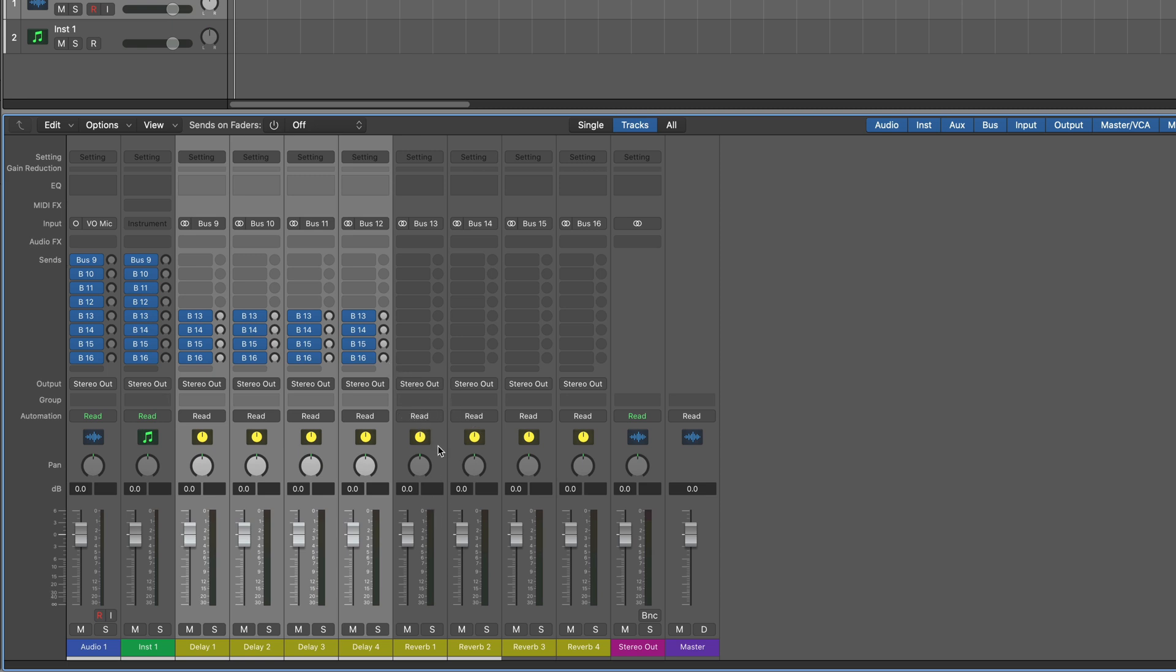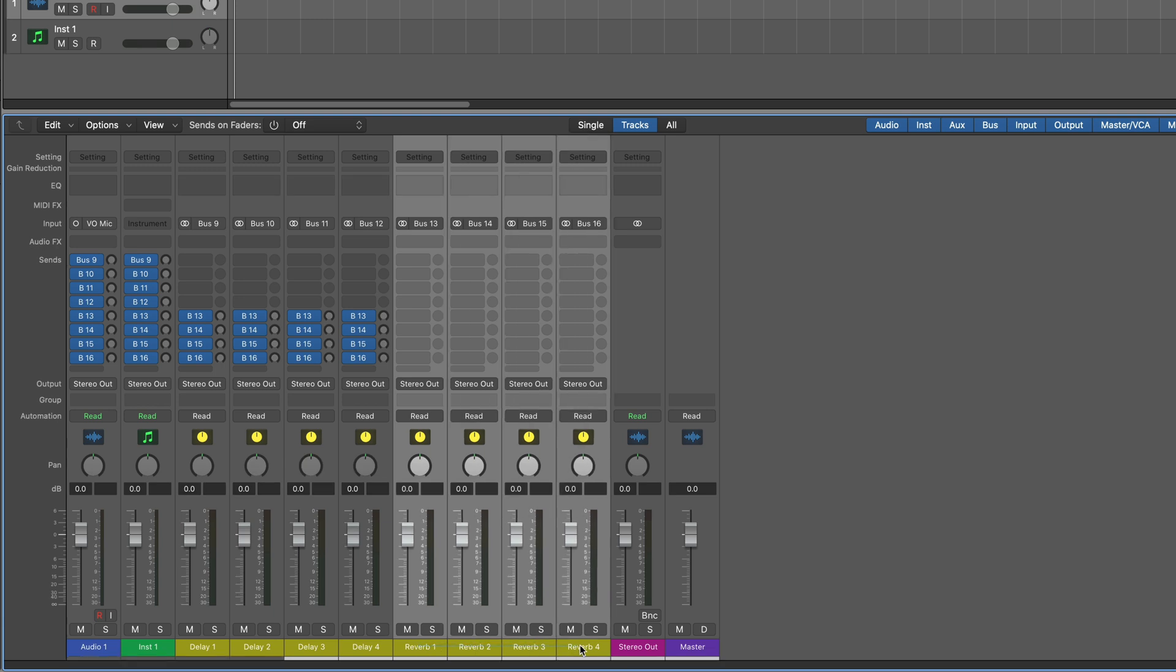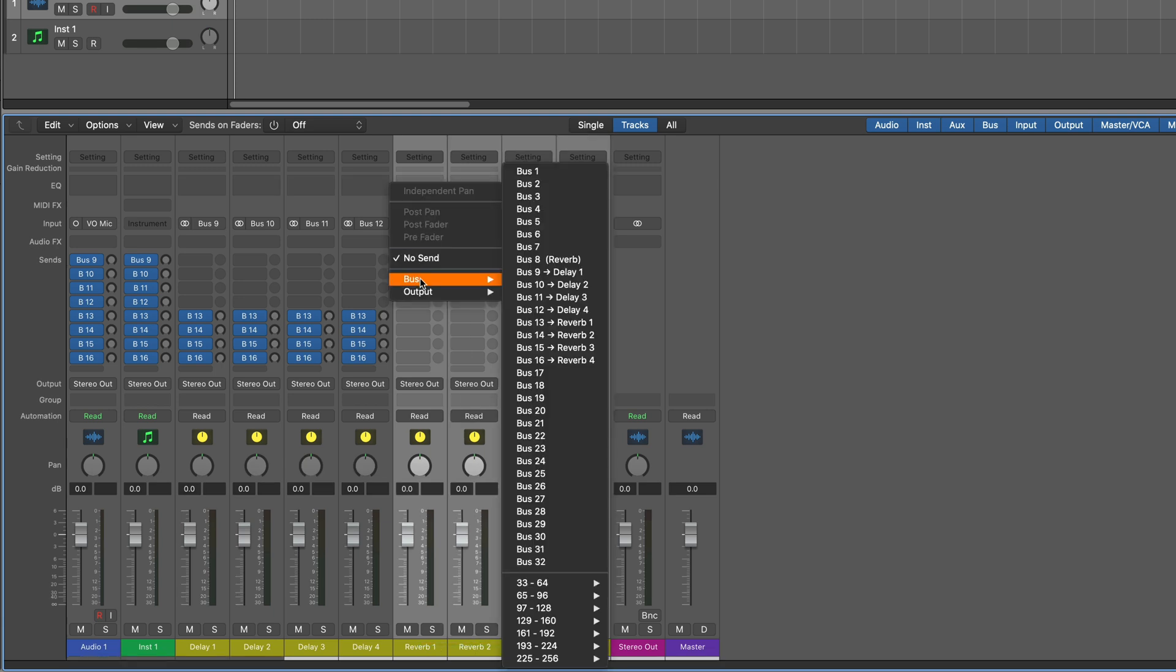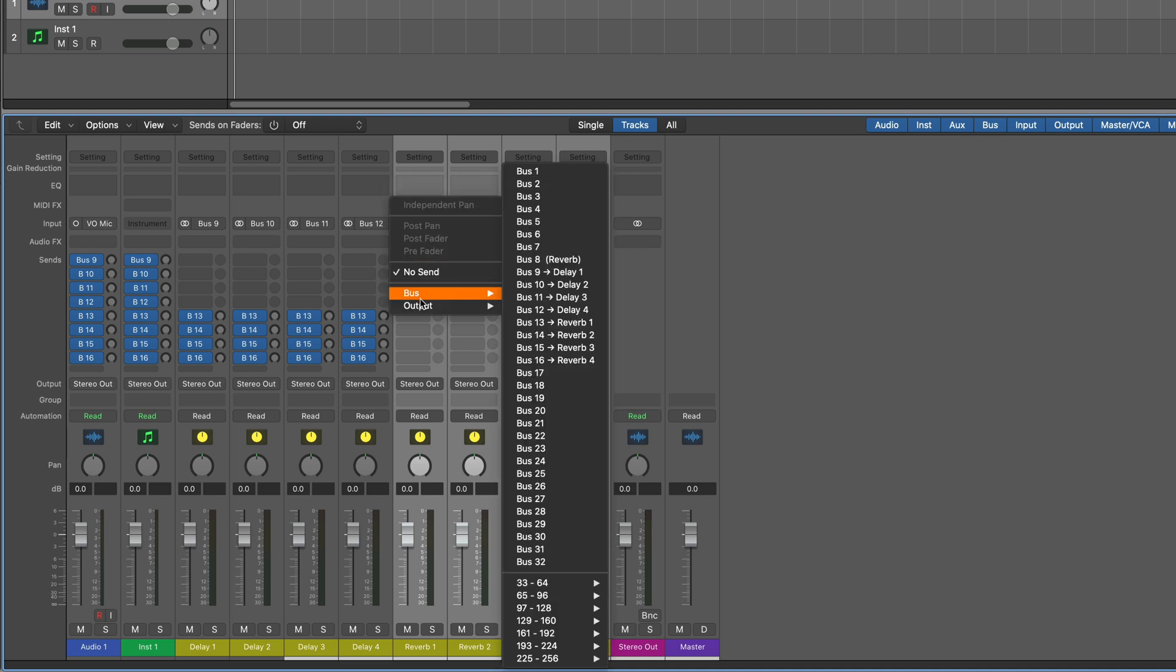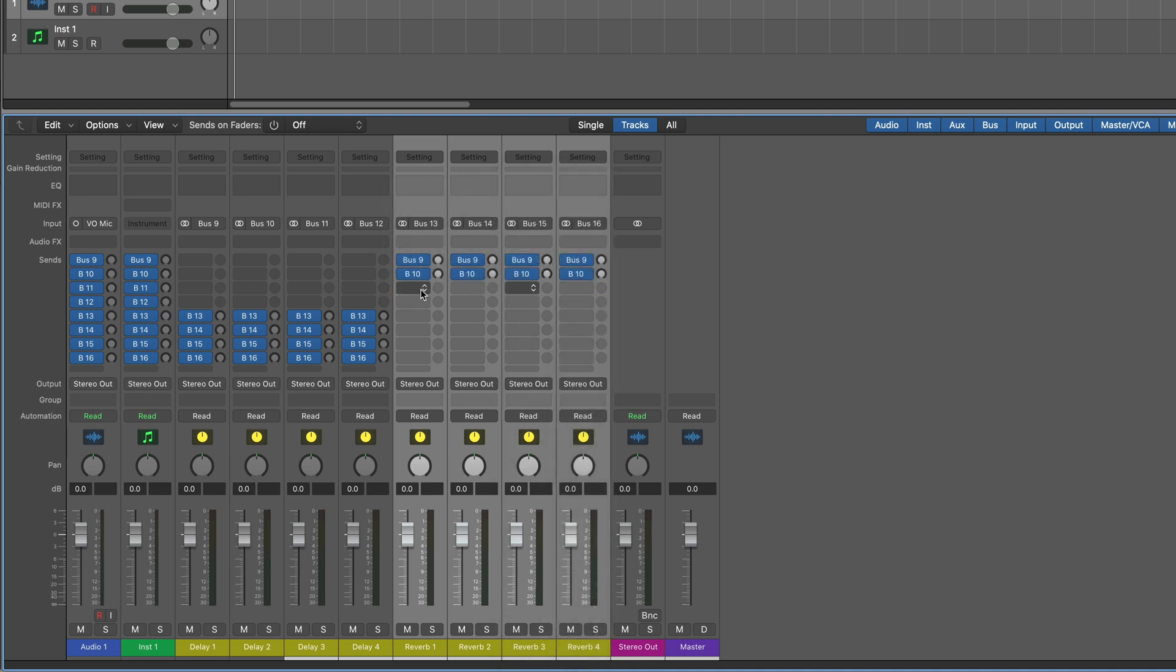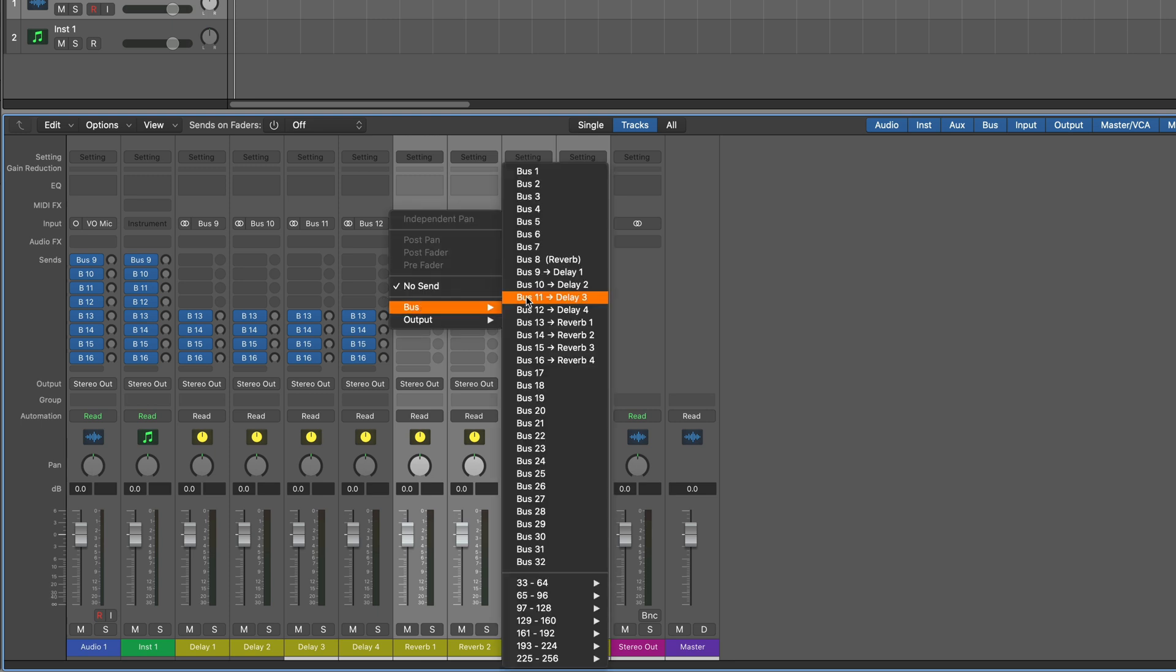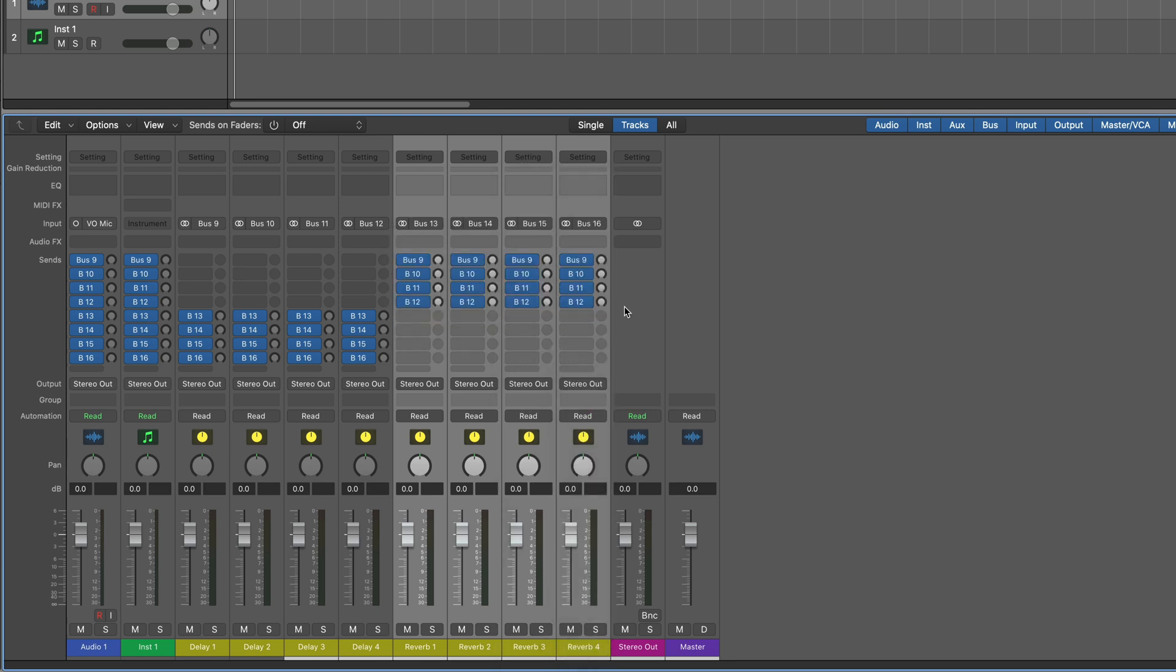But what if we want to send from the reverbs to the delays, which is not that common, but hey, let's get creative or at least set ourselves up to be creative if we want. So I'm going to start here and go to bus nine and then set them up to all the four delay sends or delay returns rather. So there we go.